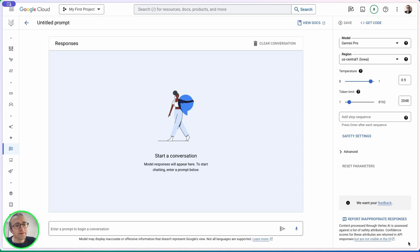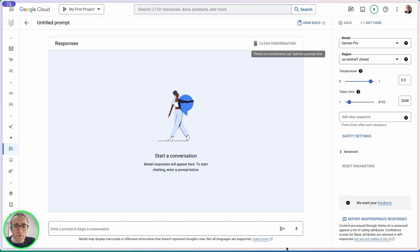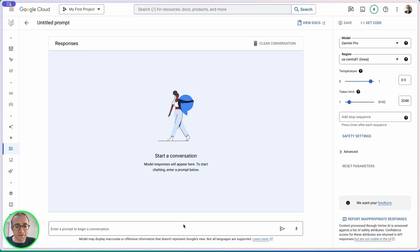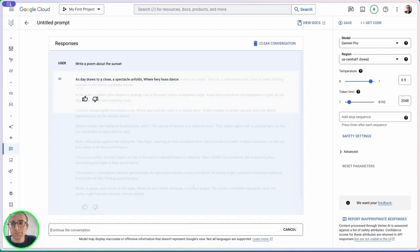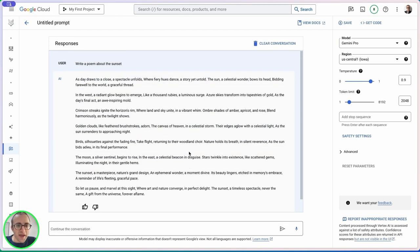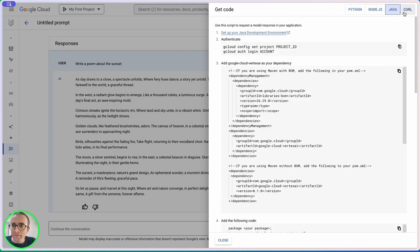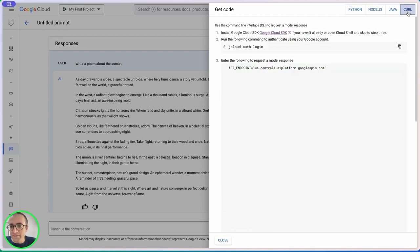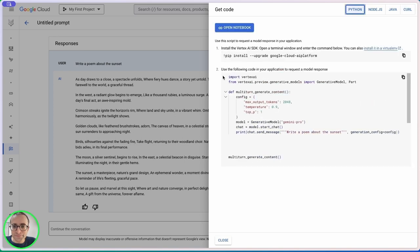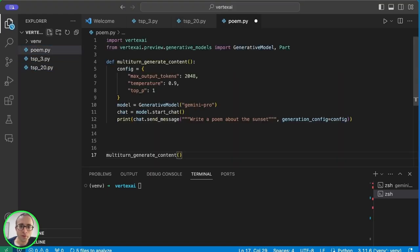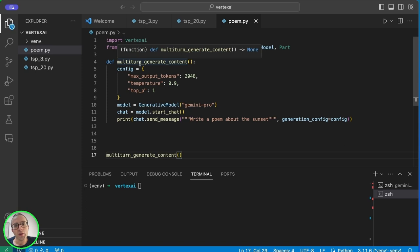Next I want to test how we can use the API to build an application on top of Gemini. One interesting thing is we can ask a question here and get the code to do the same question with the API, which is great to get started. Let's take the Python code and create a new file.